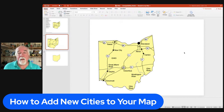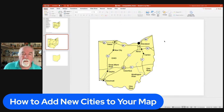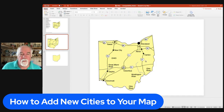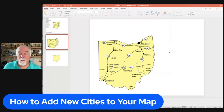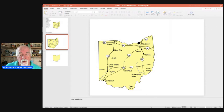What I would do is have a reference map somewhere showing where I want to place these cities. If you want to be more precise, or you have more than just one or two cities to add, you can go to Google and grab a map of Ohio to use as a template.